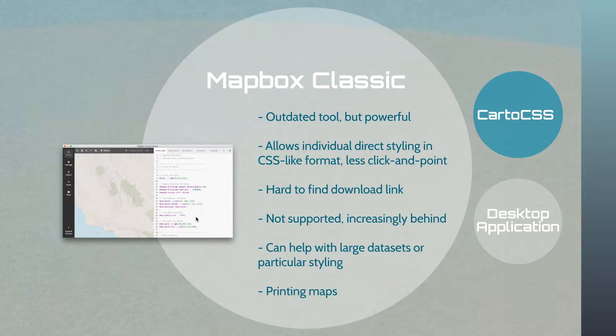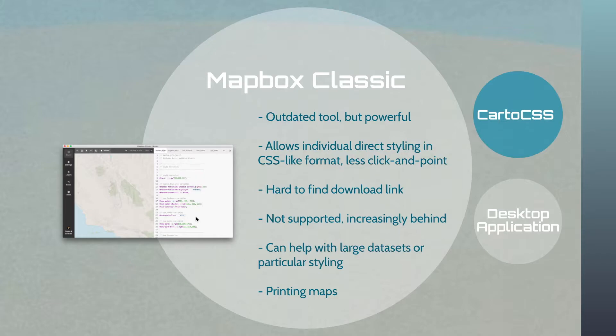I've had it happen with Mapbox where when I ask to do something very complex in terms of something very specific around a zoom level or a particular type of data display, they may recommend me to use Studio Classic just to see if I can do it in that tool. So it is very outdated, but it's nice and it still works.